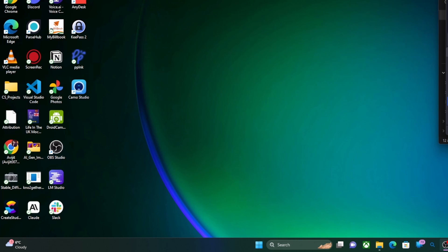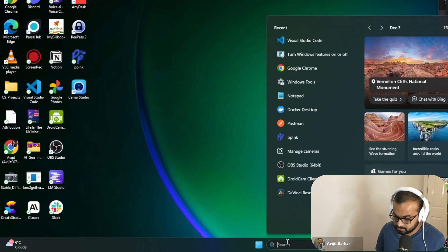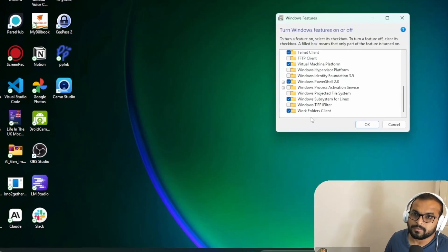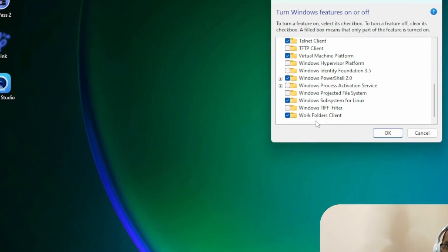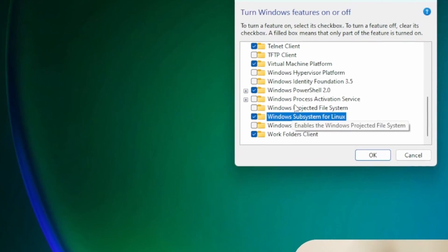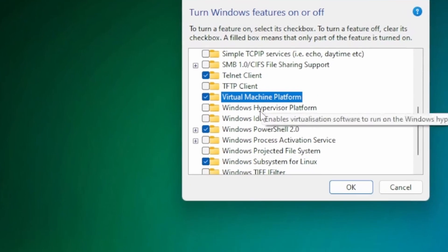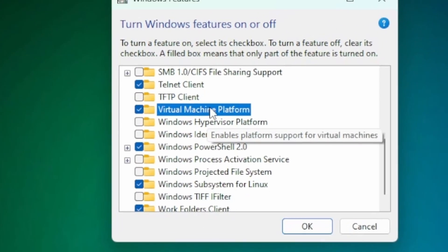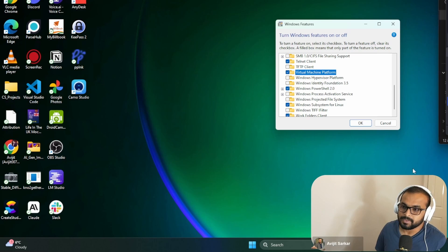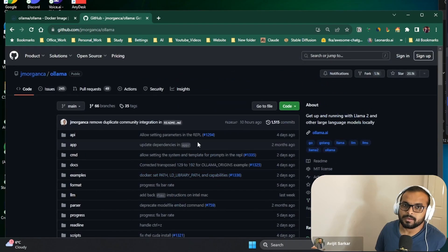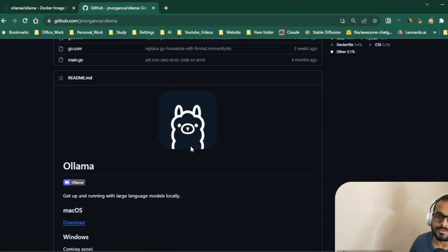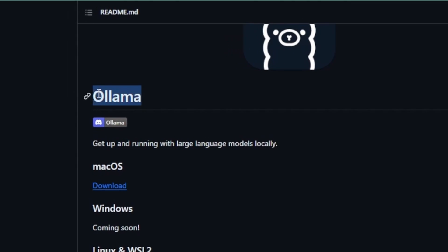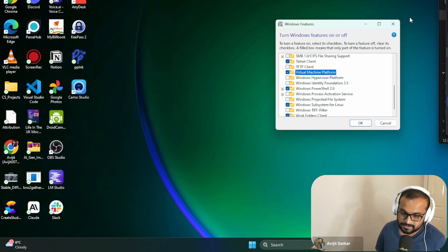To start, the first thing that you have to do is go to Windows features. You have to ensure that Windows Subsystem for Linux and the Virtual Machine Platform, these two are enabled. And there is a reason for that, because in this setup we are going to run an open source program called Ollama.